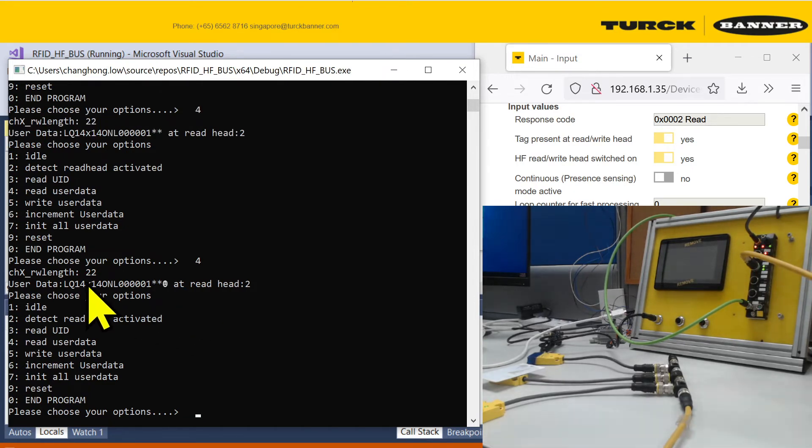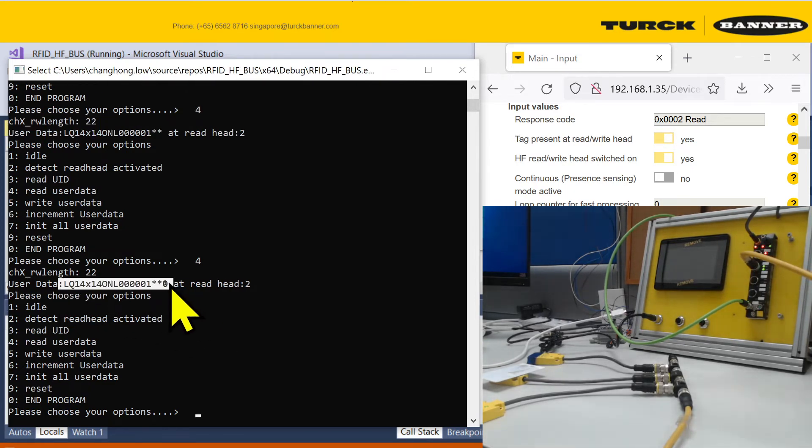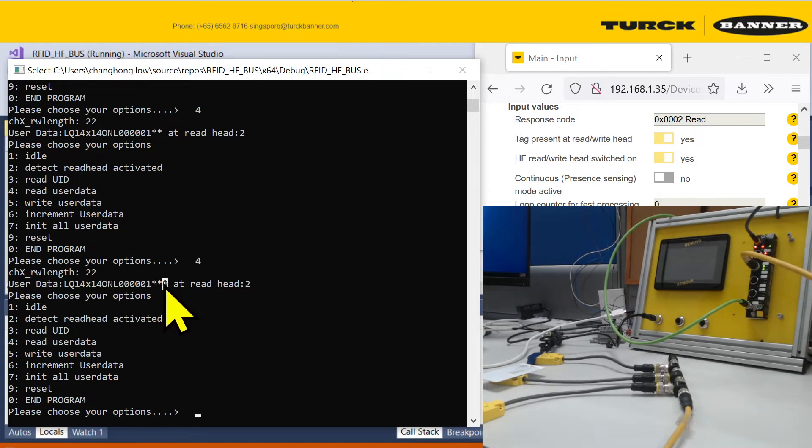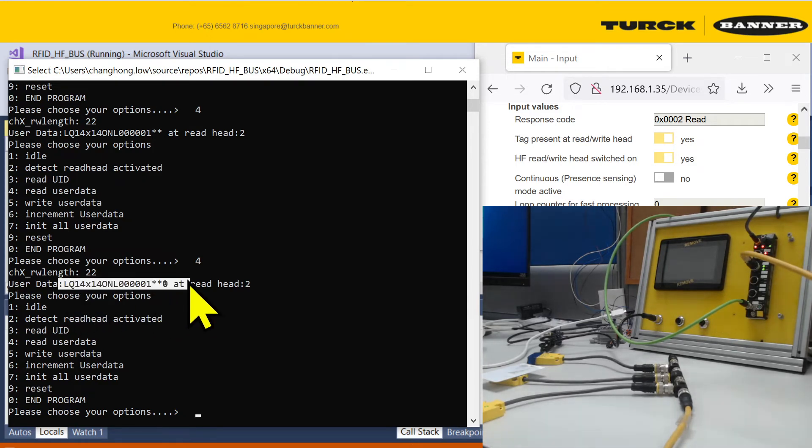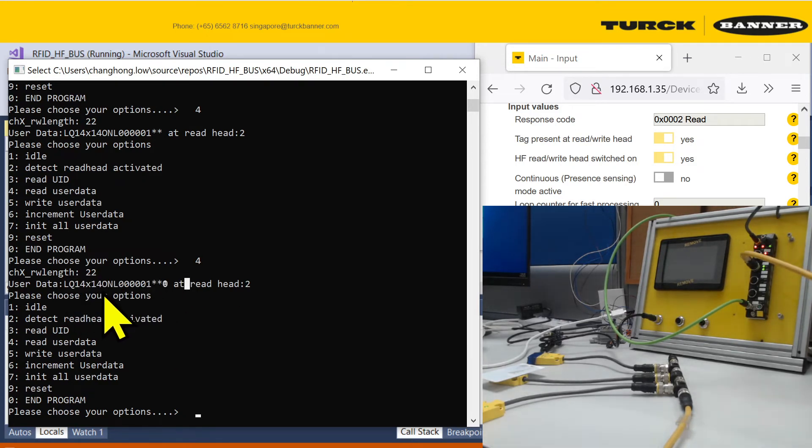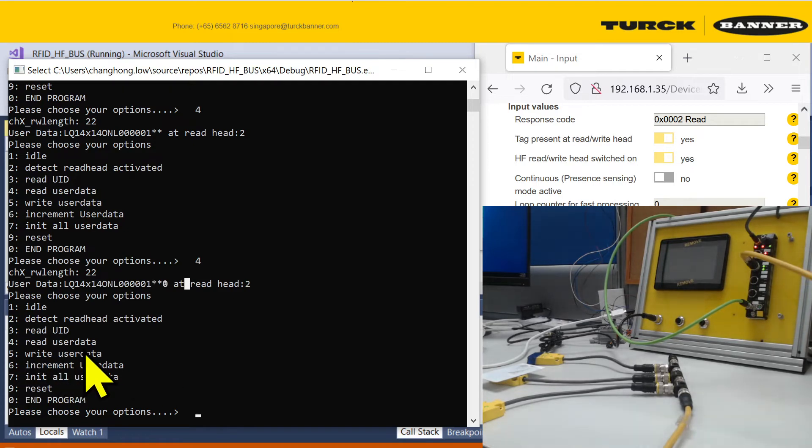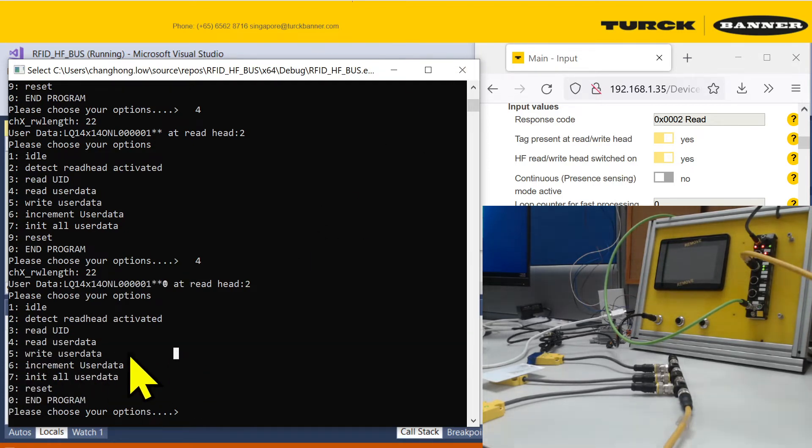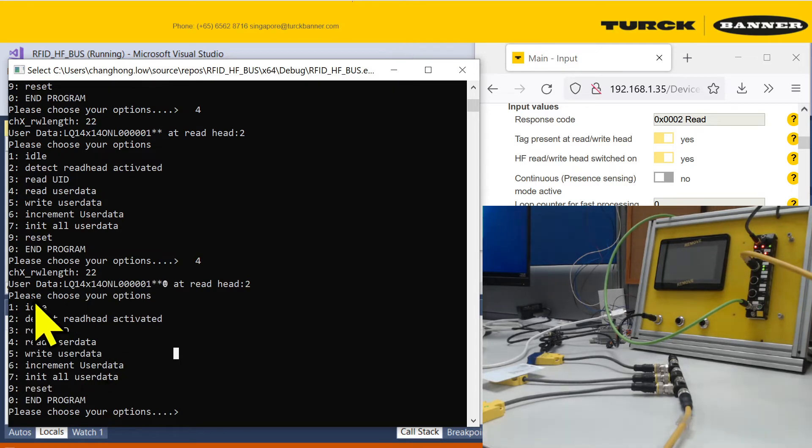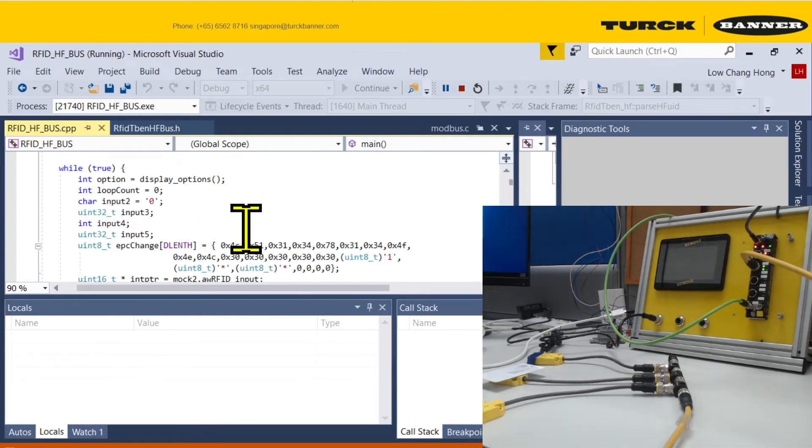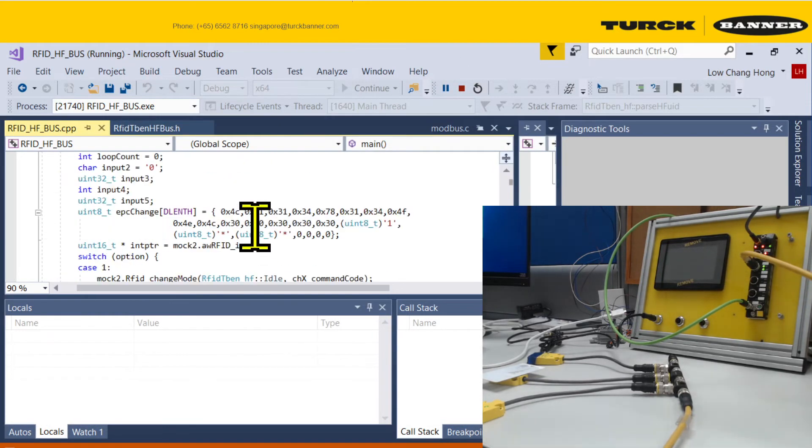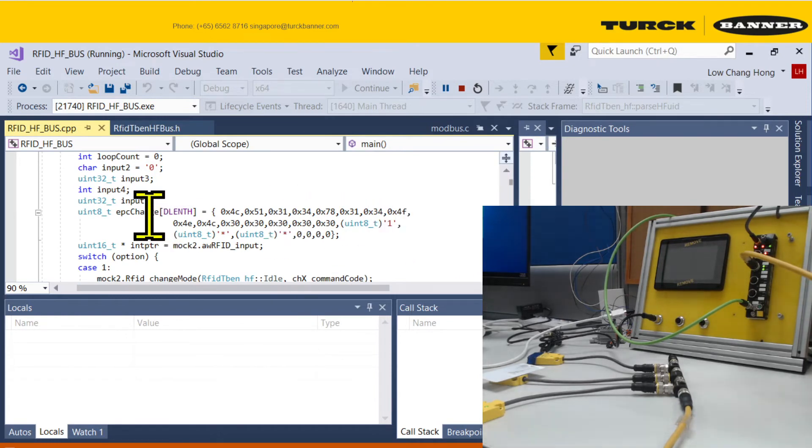You can see I changed the card and it's a different data. You see with the smiley face over here. If you don't like this user data and you want to write your own, you can use option 5. But in order to write whatever you want, it's actually hard coded into the code for the sake of fast development.